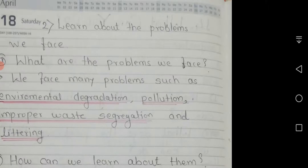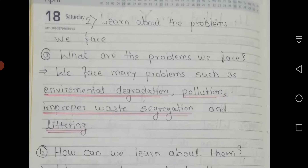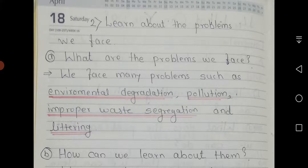The second line from the poem: 'Learn about the problems we face.' Question A: What are the problems we face? We face many problems such as environmental degradation, pollution, improper waste segregation, and littering.